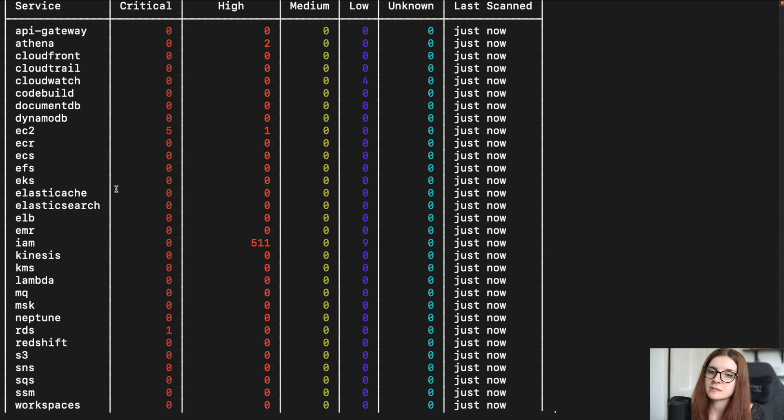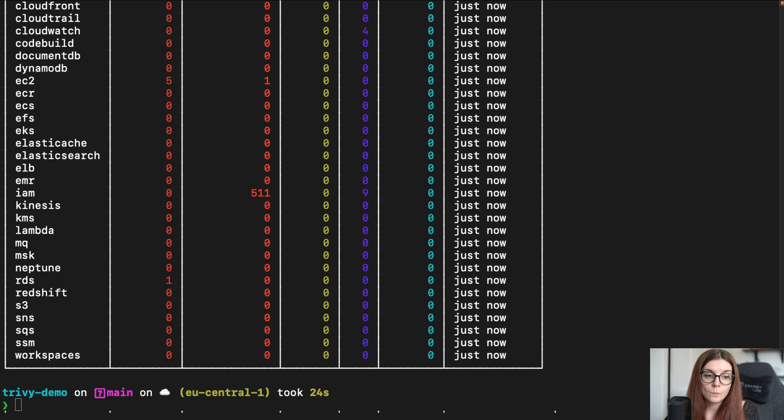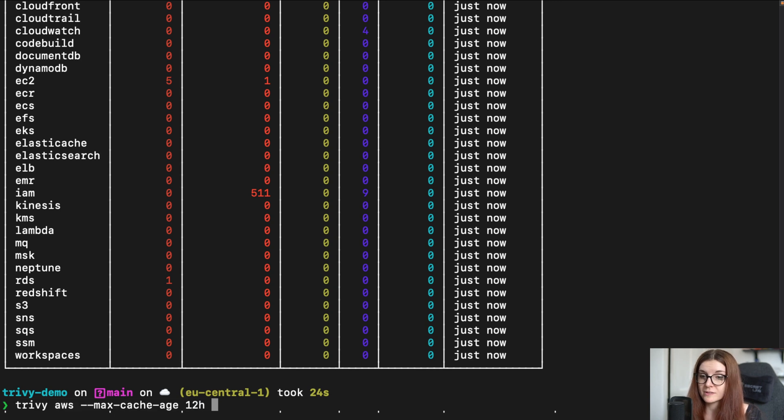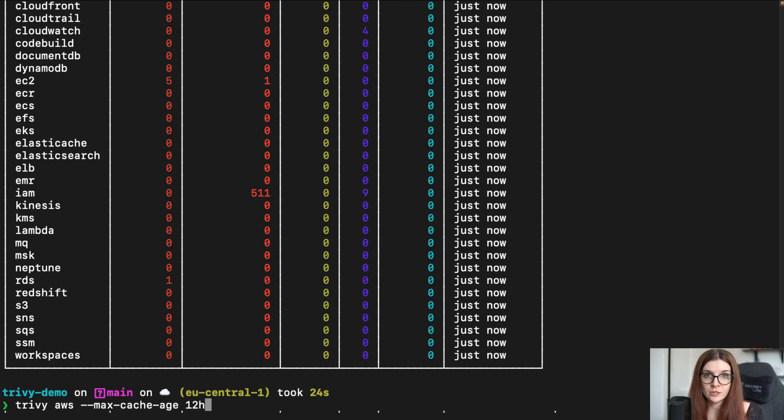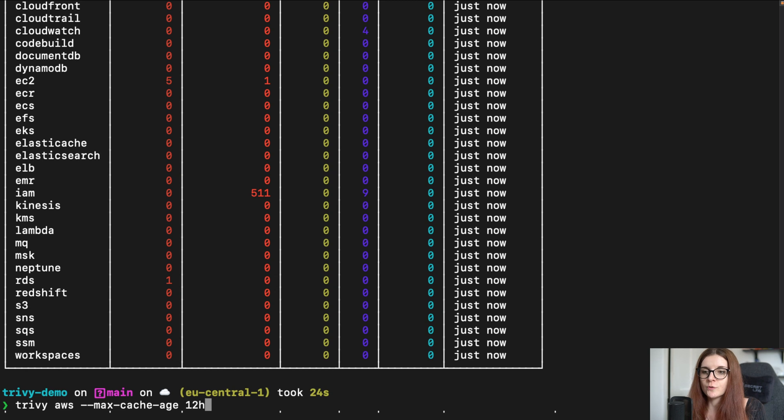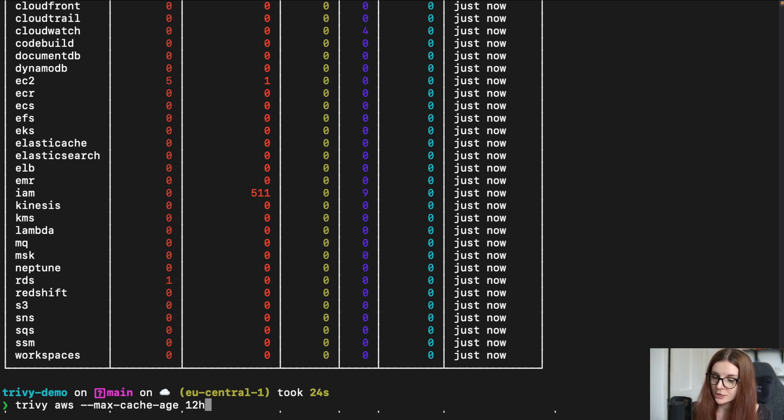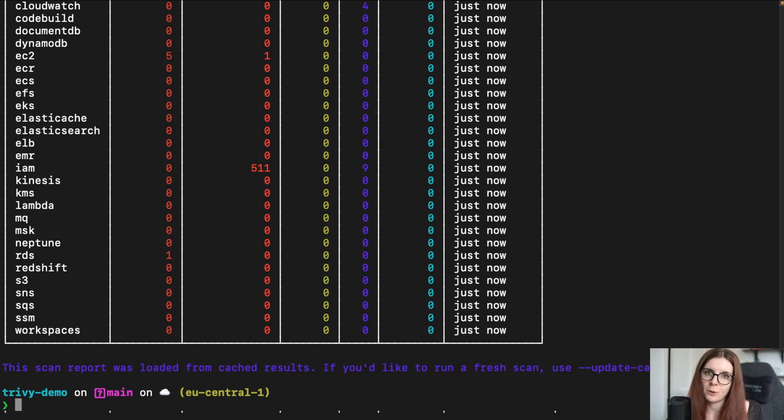Now, as you can see, this is about the same table that is displayed after the new scan. If you want to specify a time duration for your cache, for example, you would actually like to update every 12 hours or every six hours. You can also define it with Trivy AWS --max-cache-age, and then the time duration that you want to have the cache for. And then Trivy will compare it with the cache and when it was saved and potentially update the cache. Now, in this case, it will not update the cache since we've just performed the scan.